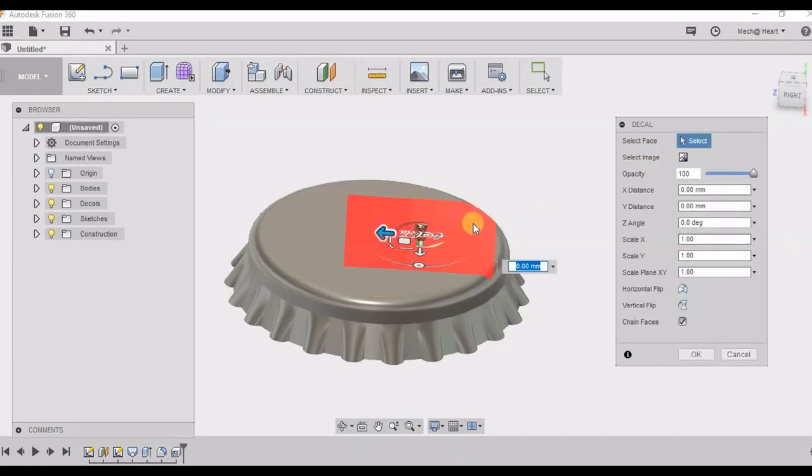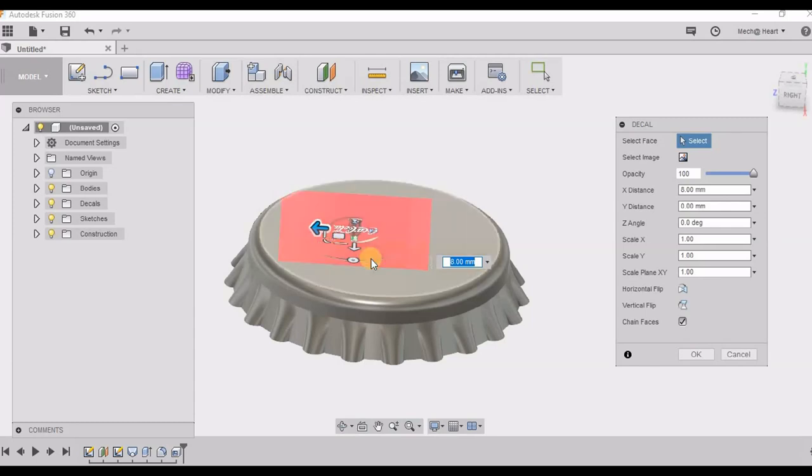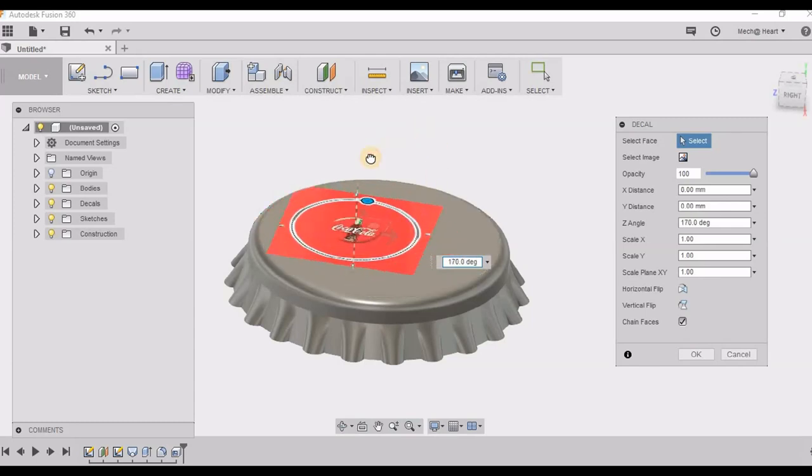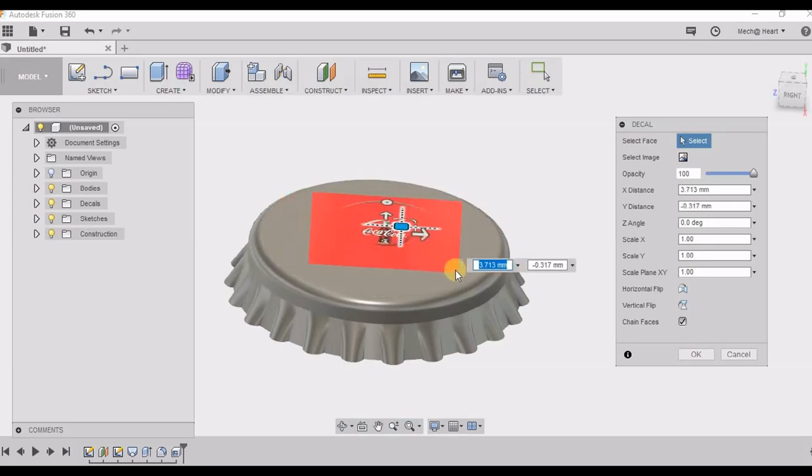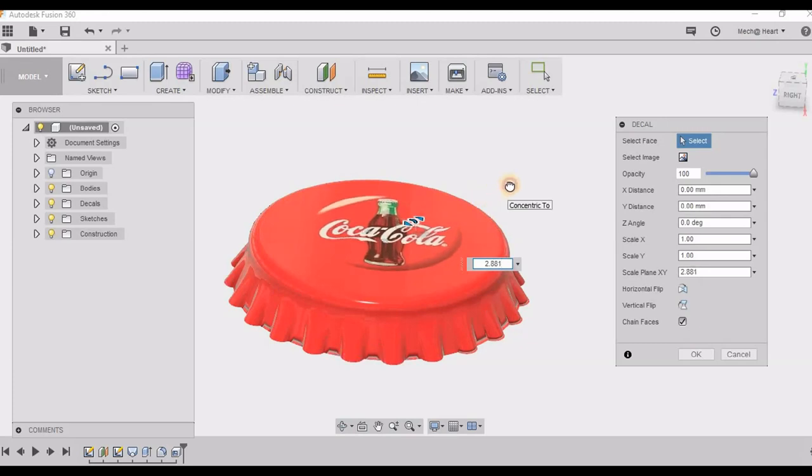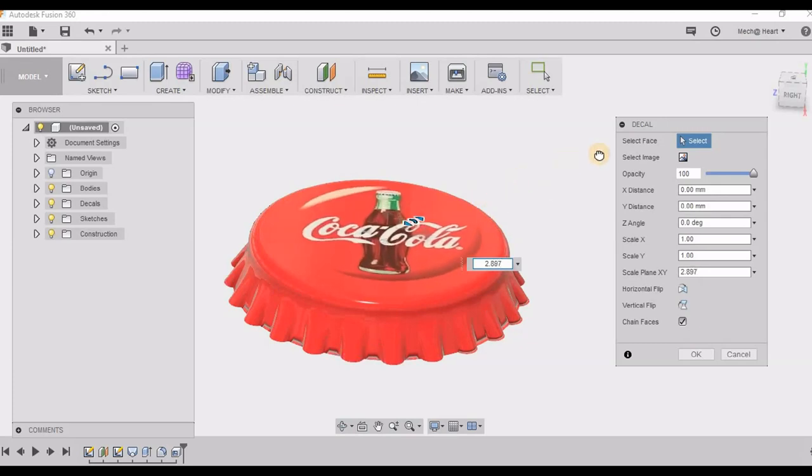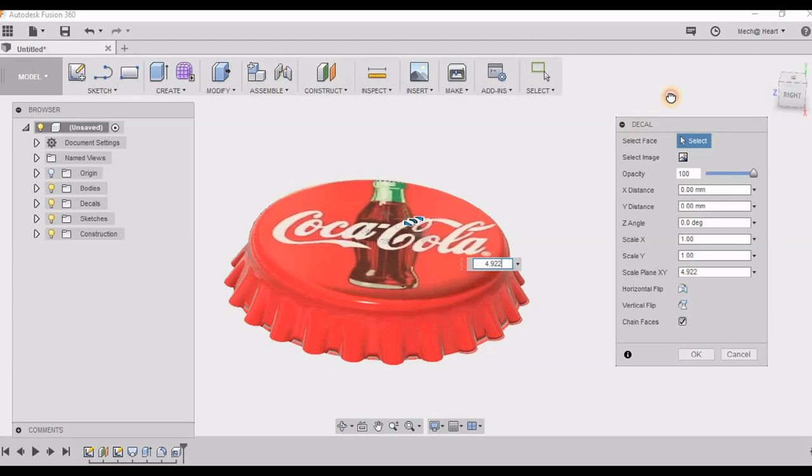I am selecting the face. I am adjusting the position and the size of this image so that it covers this cap totally.